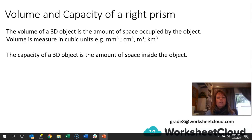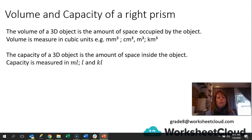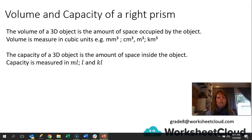Capacity is the amount of space that is inside the object — in other words, if it's liquid, how much liquid would be in the object, how much you could pour into it. Capacity is measured in milliliters, liters, and kiloliters. It doesn't always have to be liquid, but very often we use capacity to measure liquid. Volume is the amount of space the object takes up, whereas capacity is the amount of space inside the object.